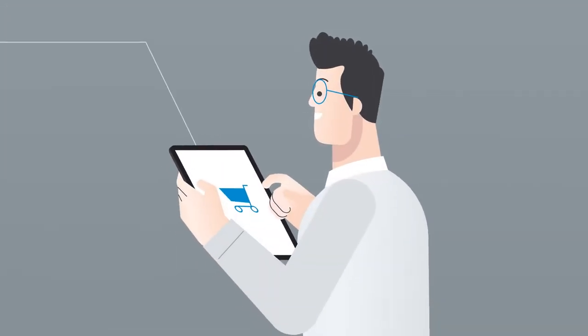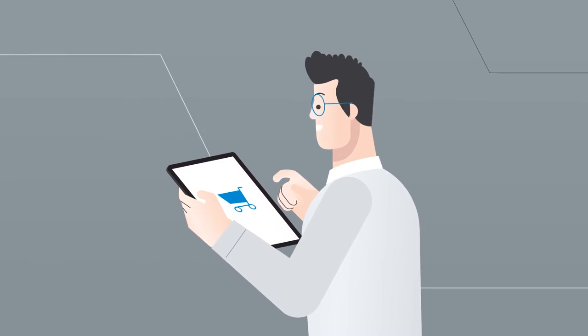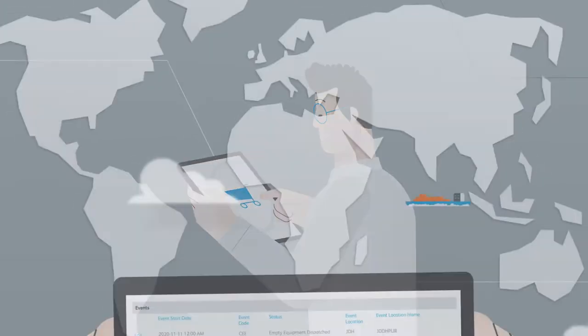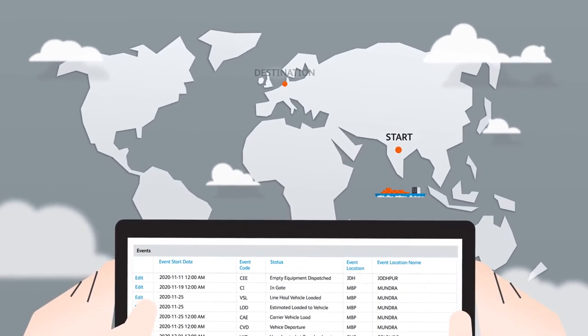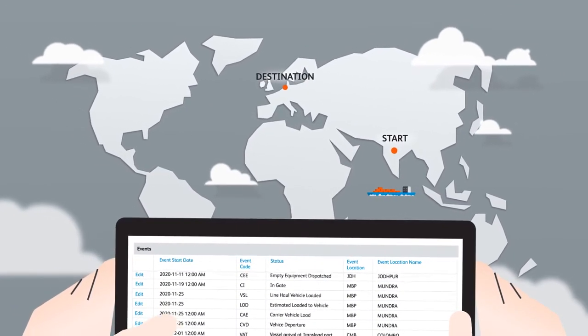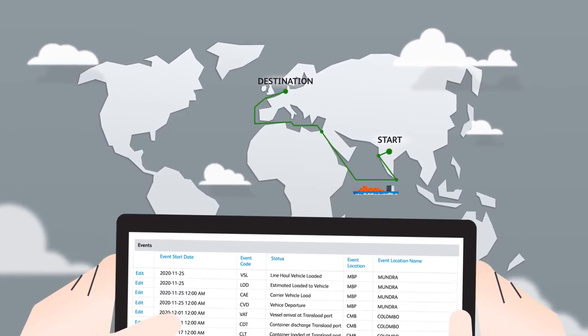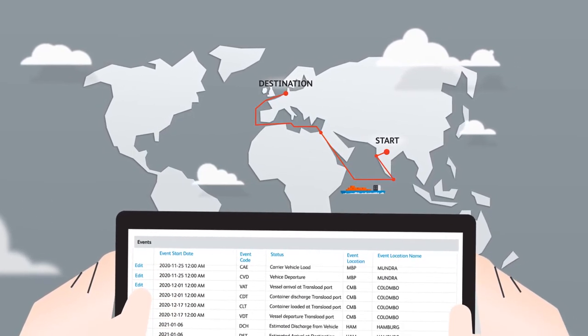It all starts at the beginning of the supply chain when goods are ordered from the supplier. We offer you complete transparency with our SCM platform so that you always know where your goods are at any given time.